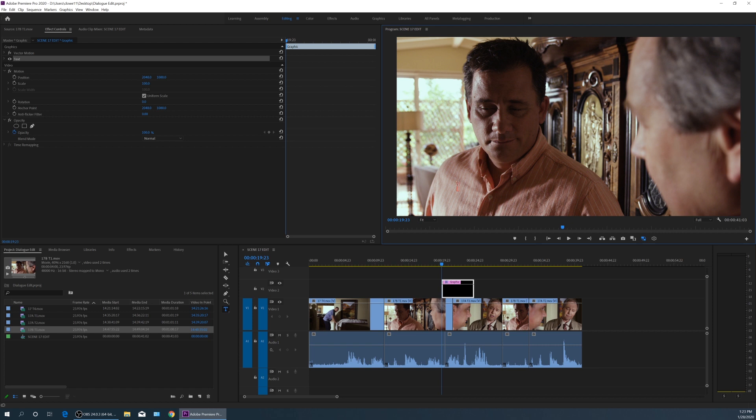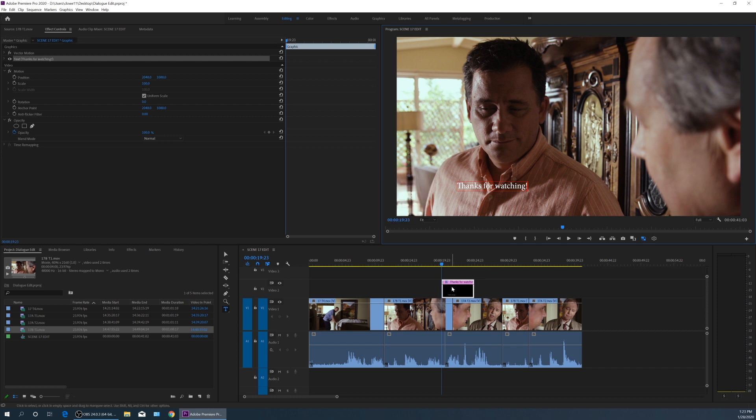You see this faint little square right there? That is where your text is starting. So if I type in, thanks for watching, exclamation point. So it just created that text on this graphic file down here.